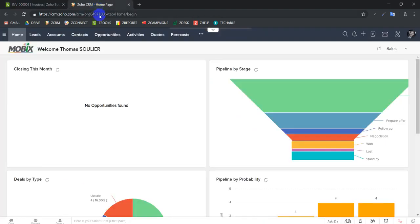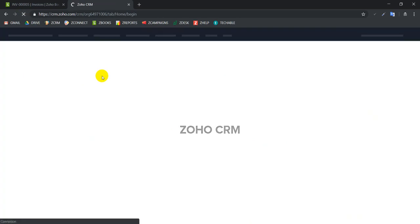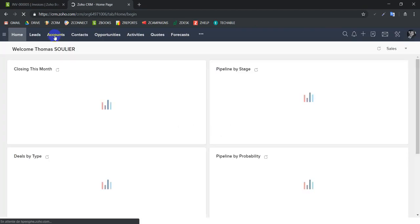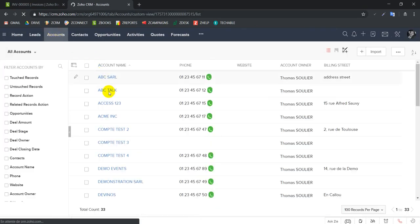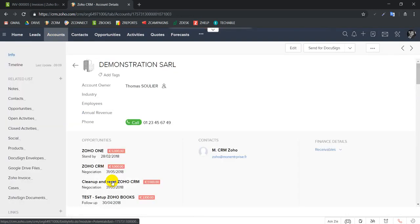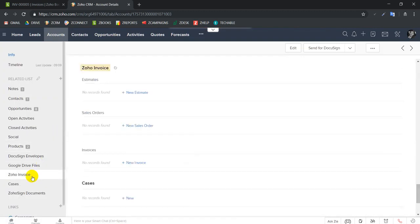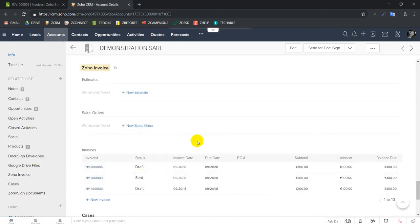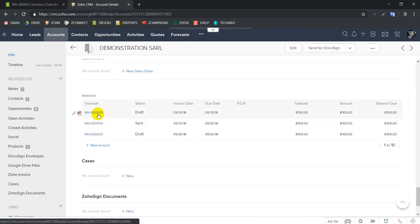Now we come here to our CRM, let's refresh it. If we go to the account, we're going to go to the account that we are working on, which is Demonstration Salt. We're going to go to invoices, and here we have our invoice 005, so we click on it.